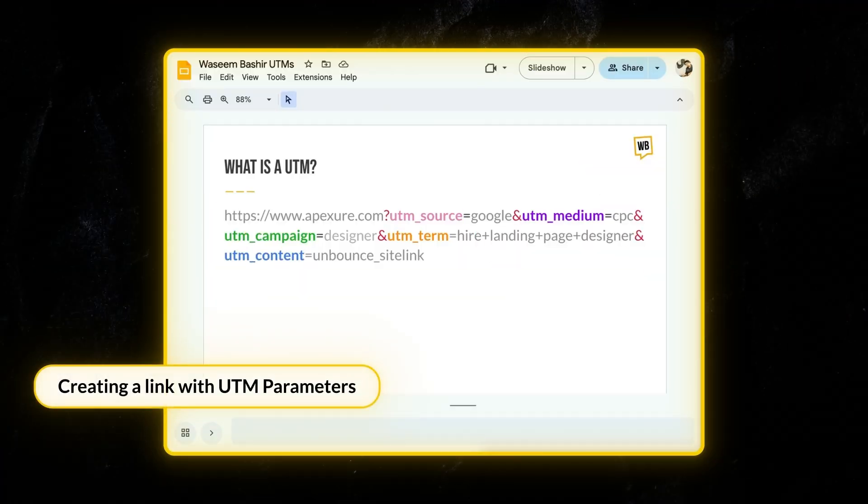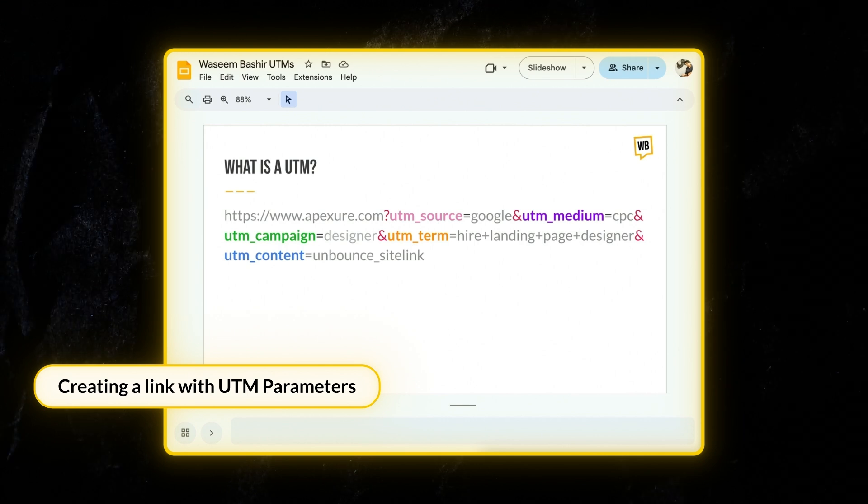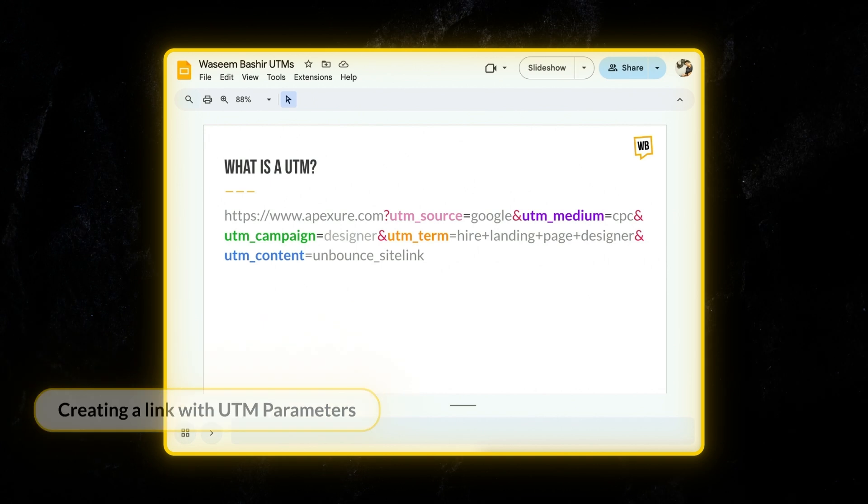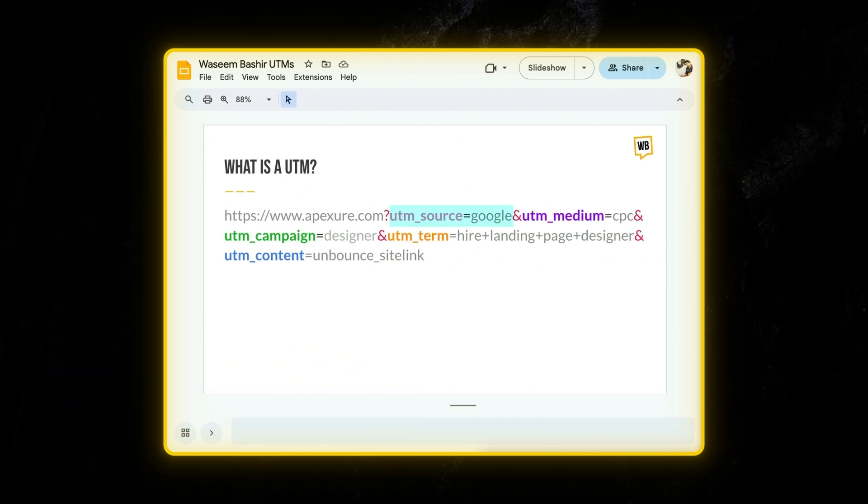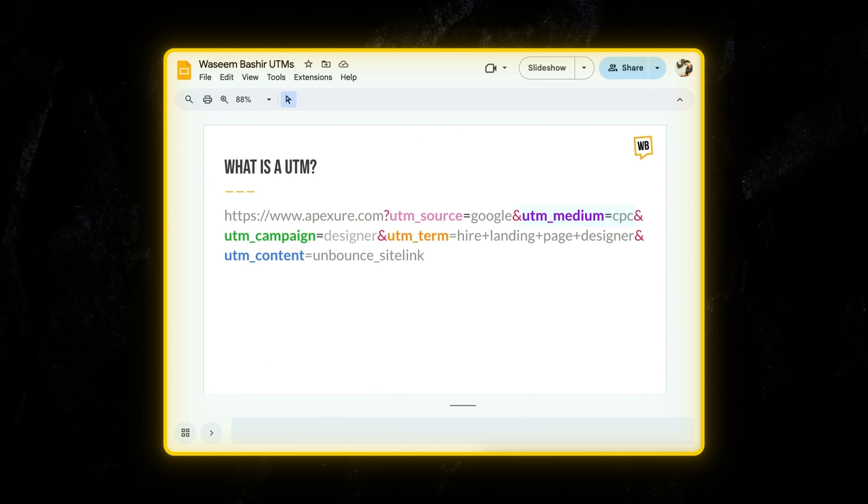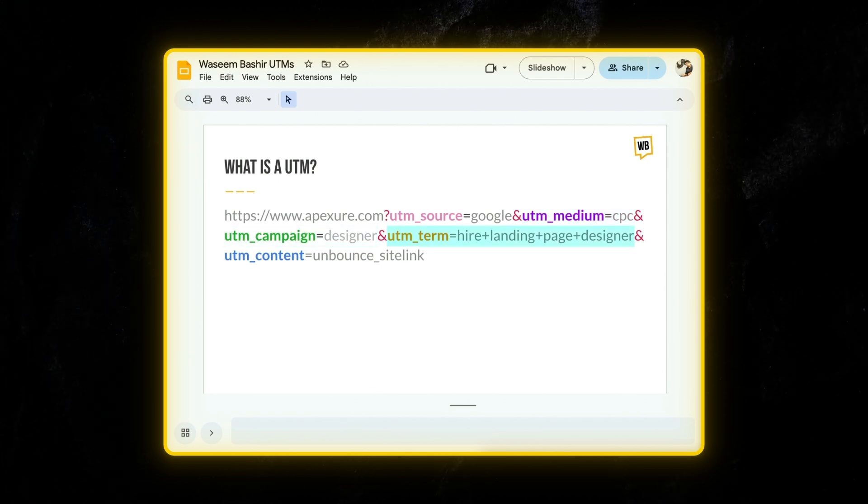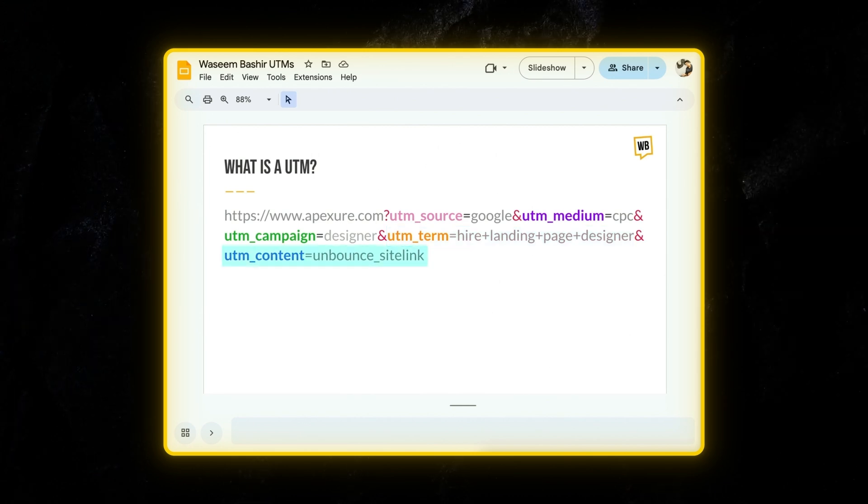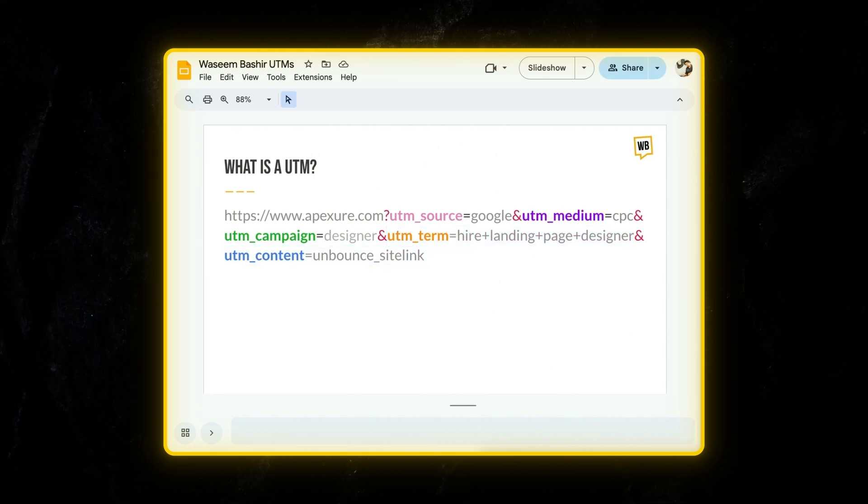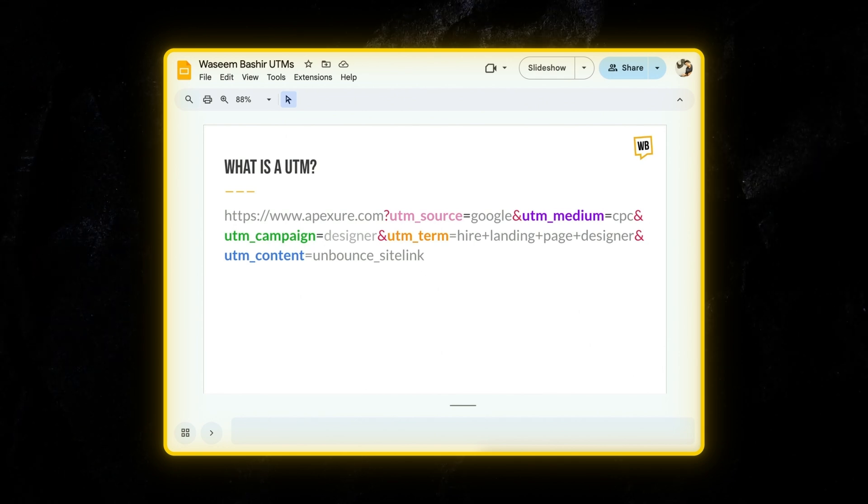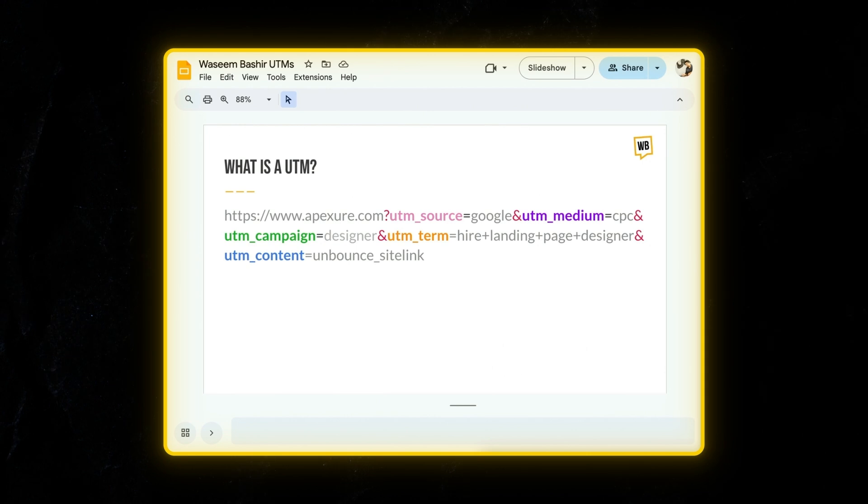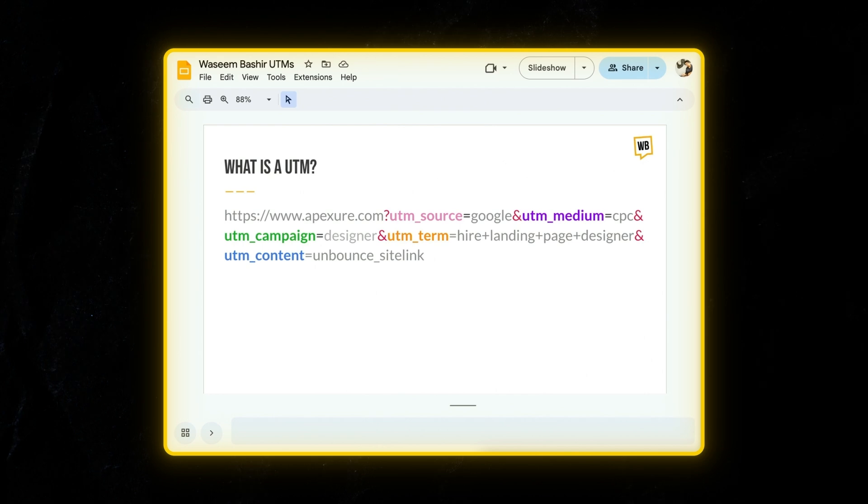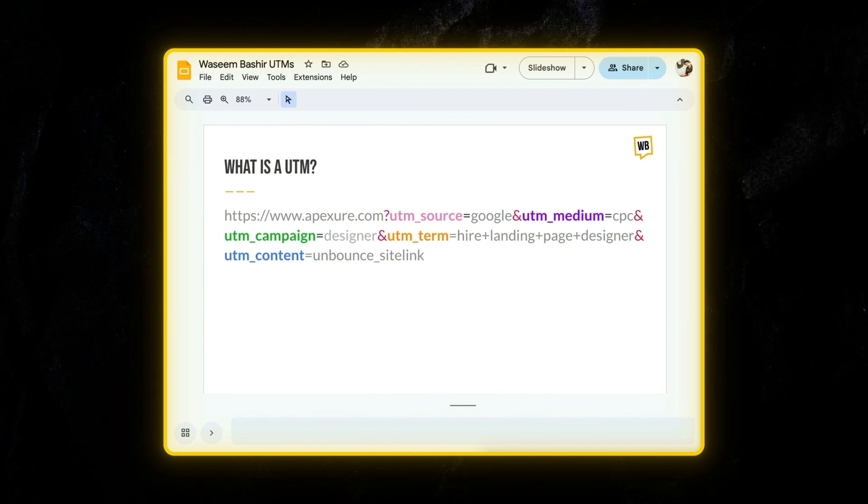Imagine you're running a Google ad campaign to promote your new service. Instead of just pasting your URL, you can create a URL with UTM parameters like this. Here, notice UTM source is Google, UTM medium is CPC, UTM campaign is designer, and UTM term is hire landing page designer. And finally, the UTM content is Unbounce site link. So when users click on this link, Google Analytics will record that the traffic came from Google, which was part of a paid search campaign called designer, and the keyword which matched the user's query was hire landing page designer.